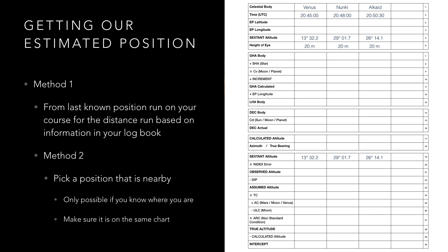So method two. These days we know our position at all times through GPS and the only reason we would be fixing our position via the stars would be to practice or to cross check. So rather than calculating an estimated position we can just pick a random position that is near to our known position. You could pick the exact position you are in at the time but that will make the plotting impractical. Instead select a nearby position. If you're using a paper chart a good place to pick is a nearby intersection of the latitude and longitude lines on the chart. It also matters that your chosen location is nearby or at the very least on the same chart.